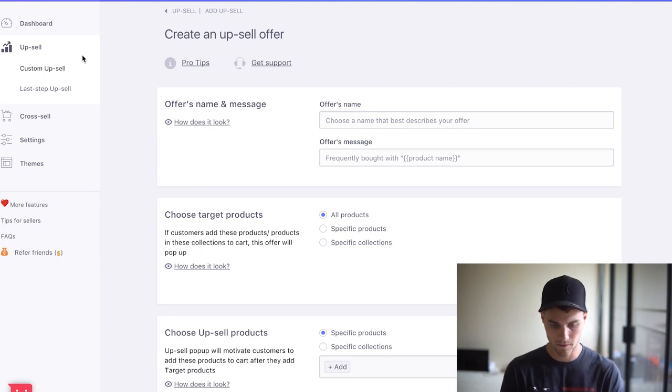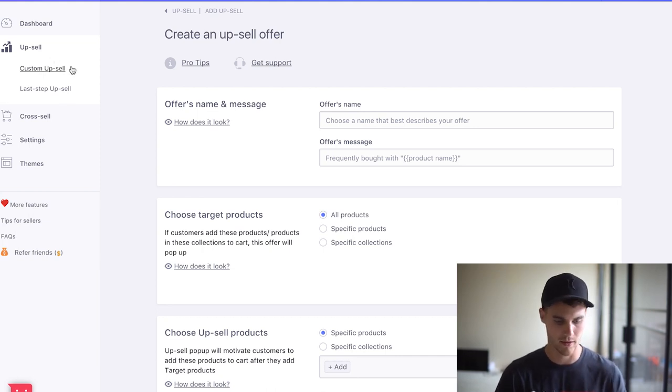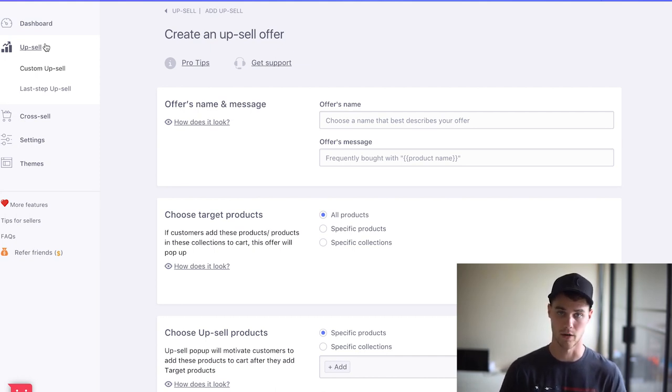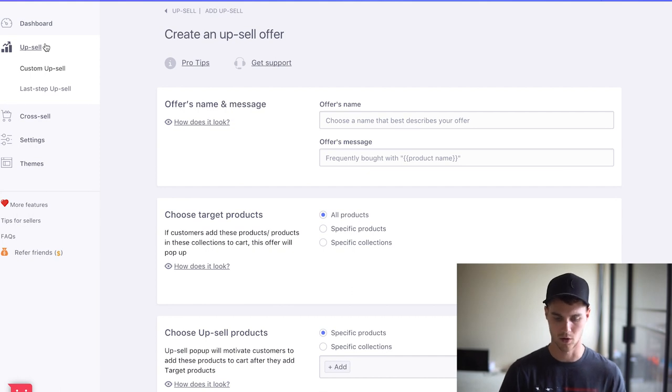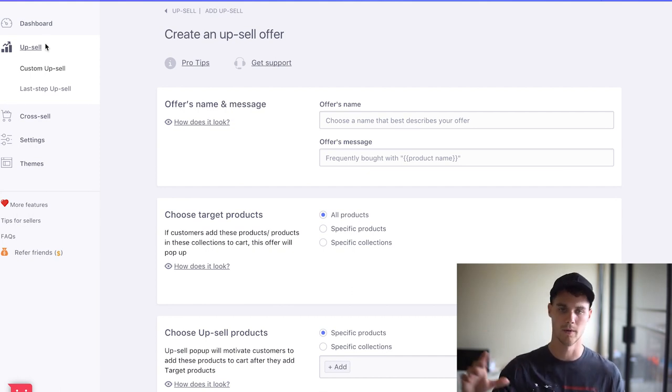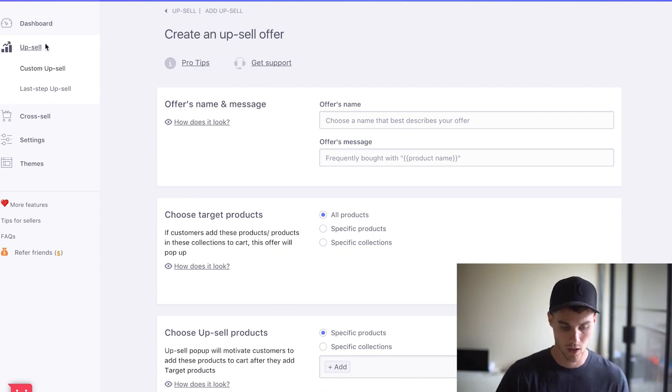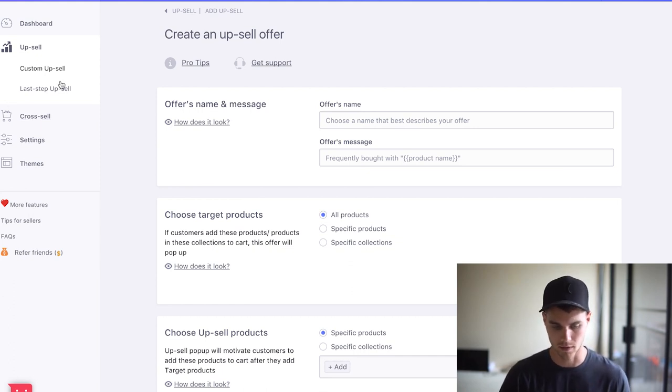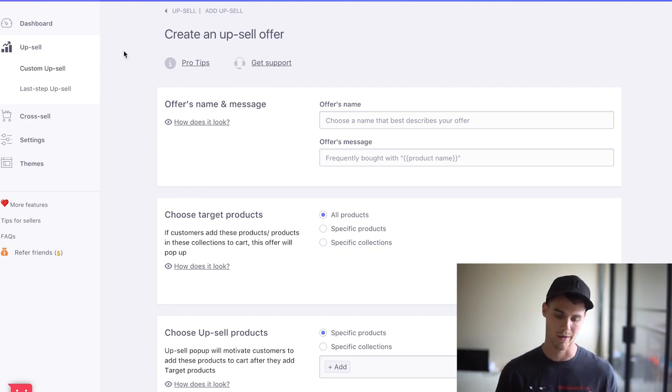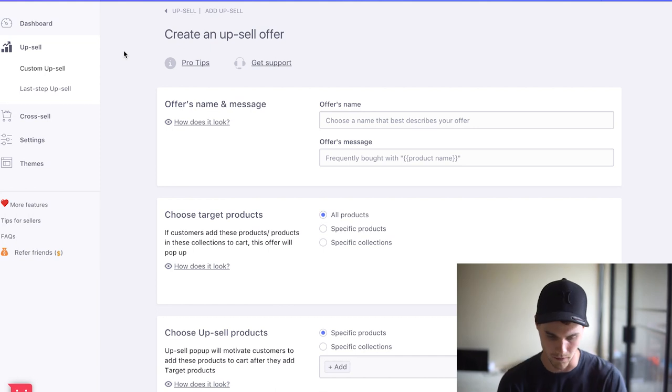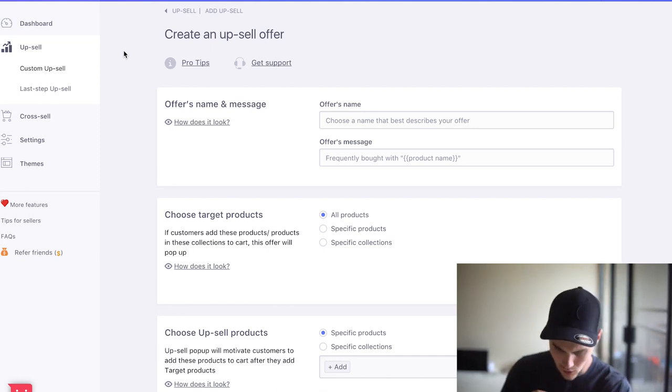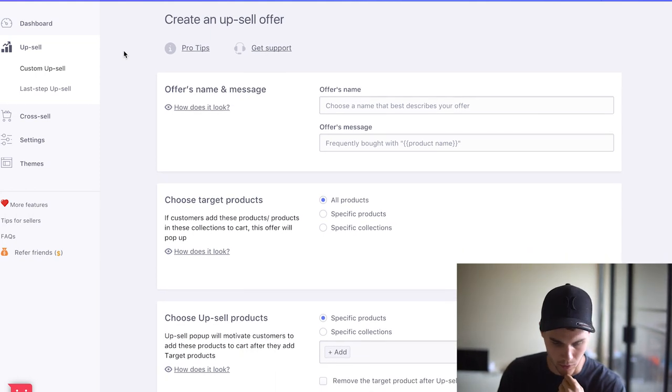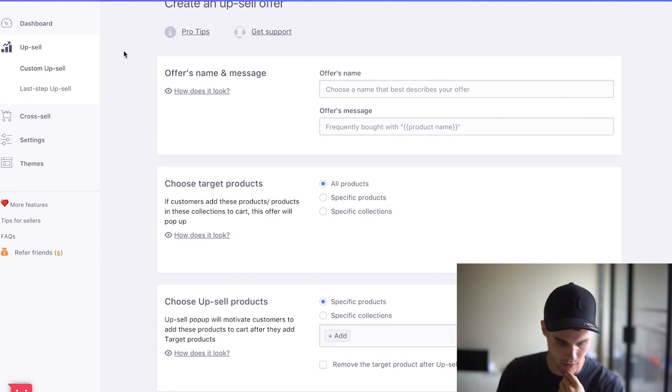So upsell is only shown when a customer actually adds something to the cart. That's when you show them the upsell. Okay, so someone adds the lure to the cart, we show them the fishing rod, right? Cross sell is shown beforehand. I generally like to stick just with the upsells because I think they're less intrusive, but you can do whatever.